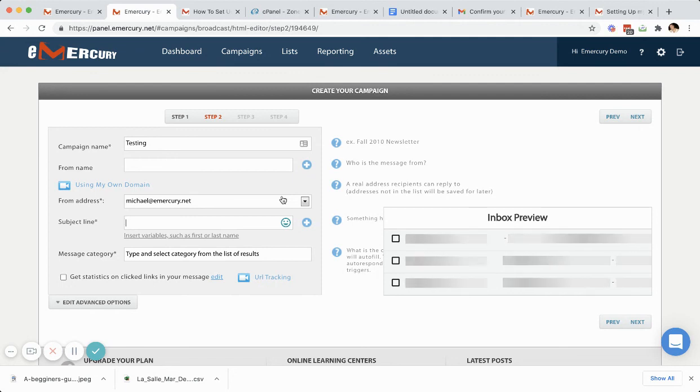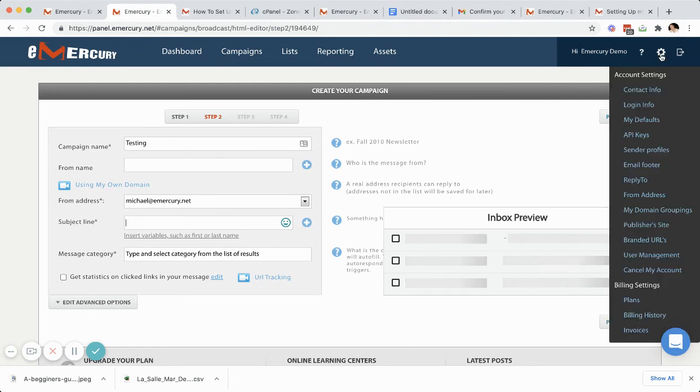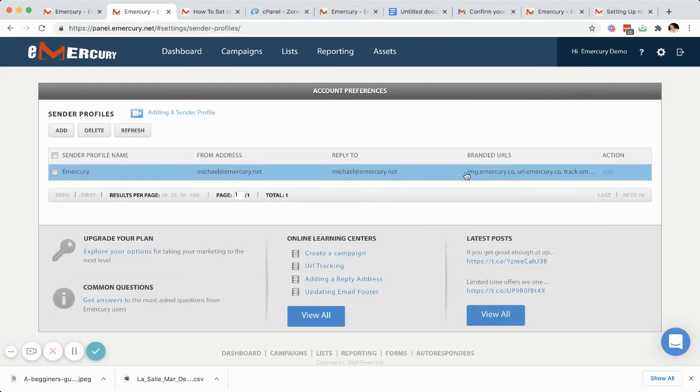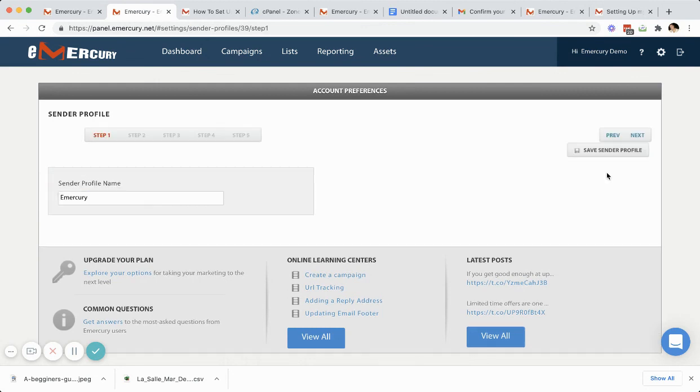So with that said, that is everything on how to create a sender profile. If you ever need to go back into setting up your sender profile or editing it, again, it's in the menu here. You click sender profiles. It is here. There is an edit button right here if you need to go through it and change any of the steps. Just remember to always click save sender profile. Thank you.